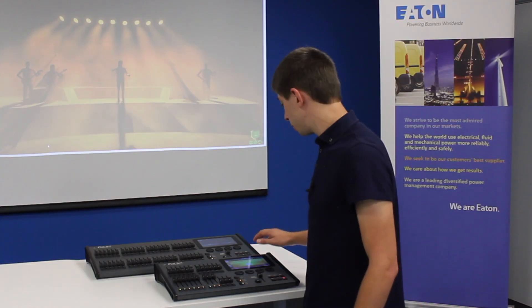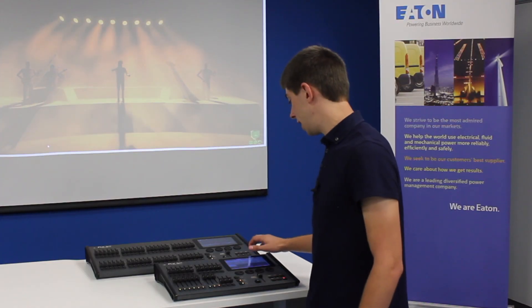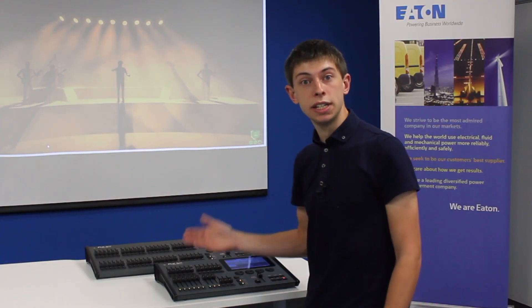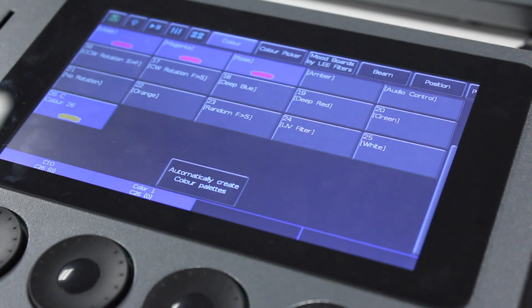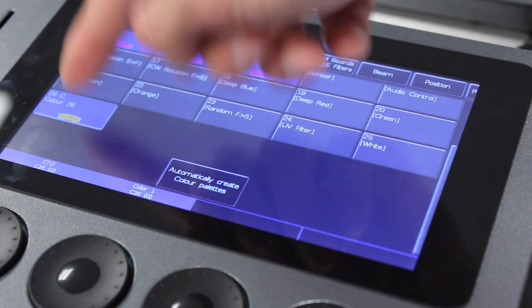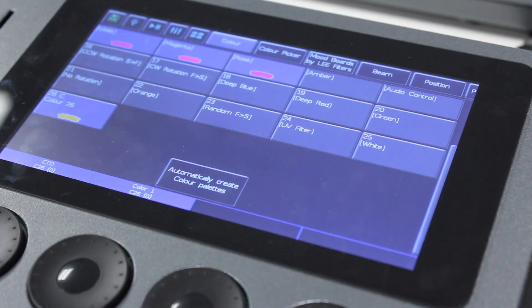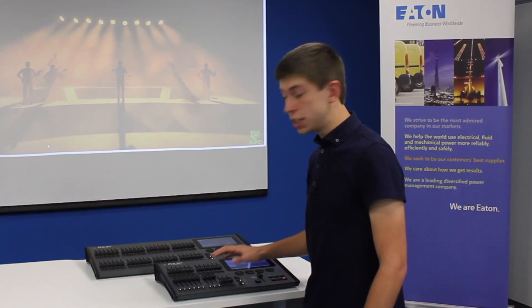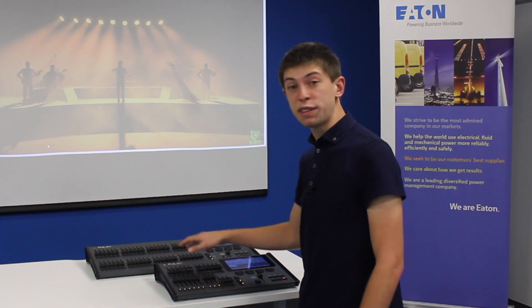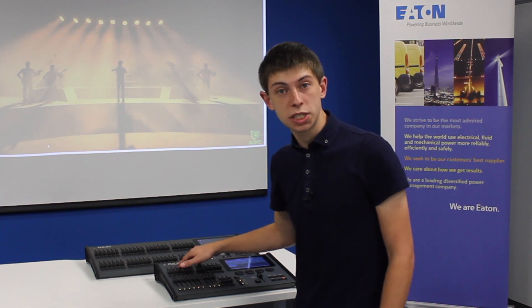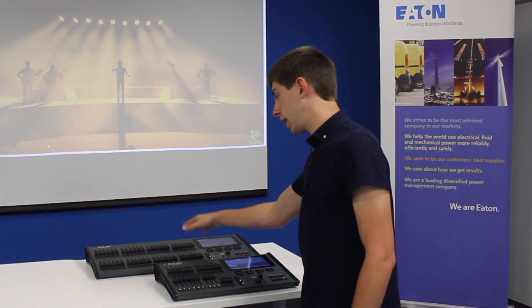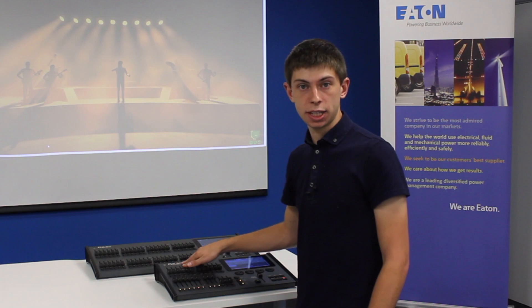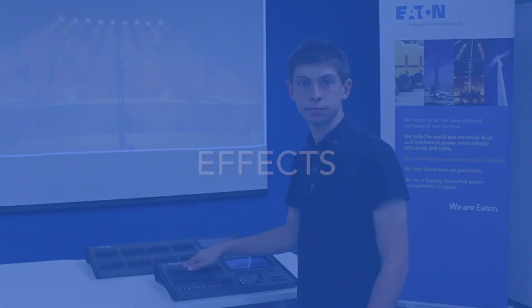You can now use your recorded colour palette in the same way you did your previous ones. Tap it and that colour will be applied straight to your lights. On the FlexS 24 you can have a maximum of 48 palettes. On the FlexS 48 you can have 96 palettes.